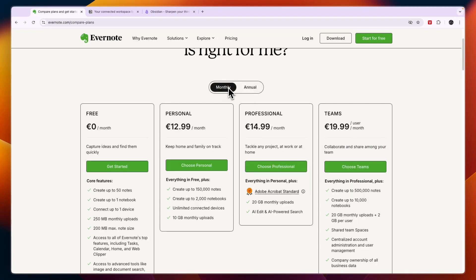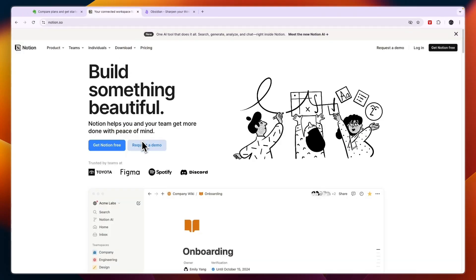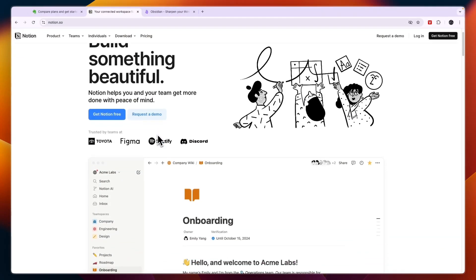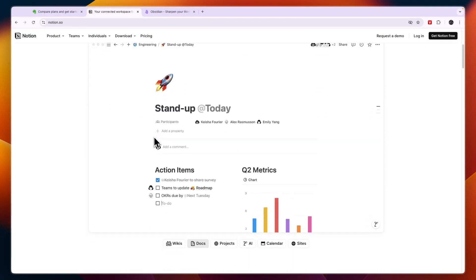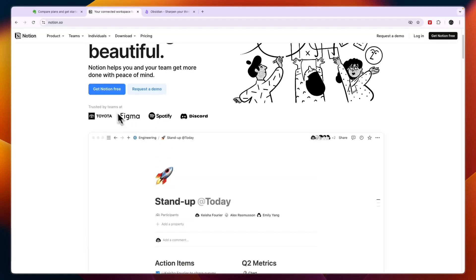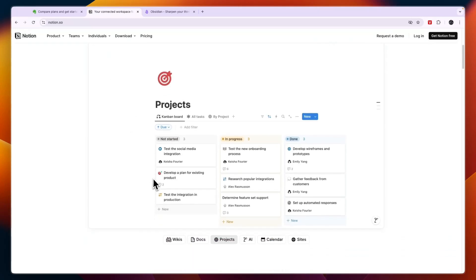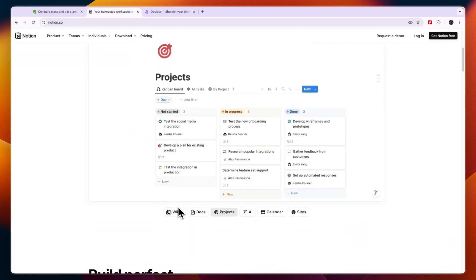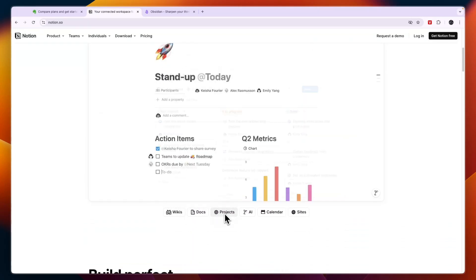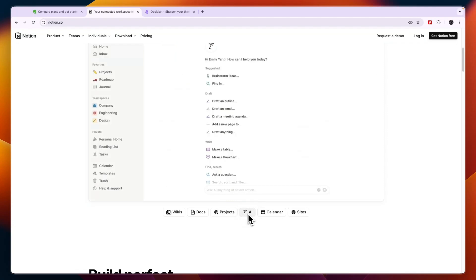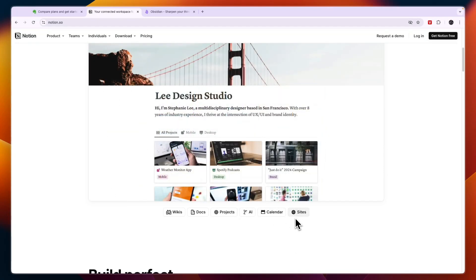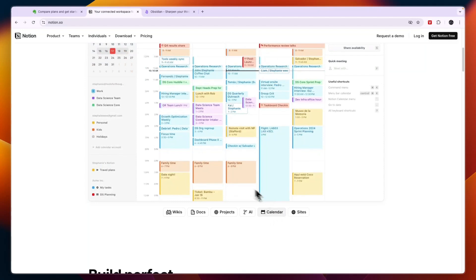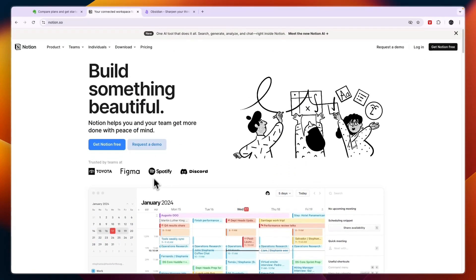However, if you do want to collaborate with other people then I would personally go with Notion because here you can do that completely for free. Notion does have some really advanced features but you can also create wikis, documents, projects, they have an AI, a calendar, and sites. So if you want to create sites and use a calendar then Notion may be best for you.